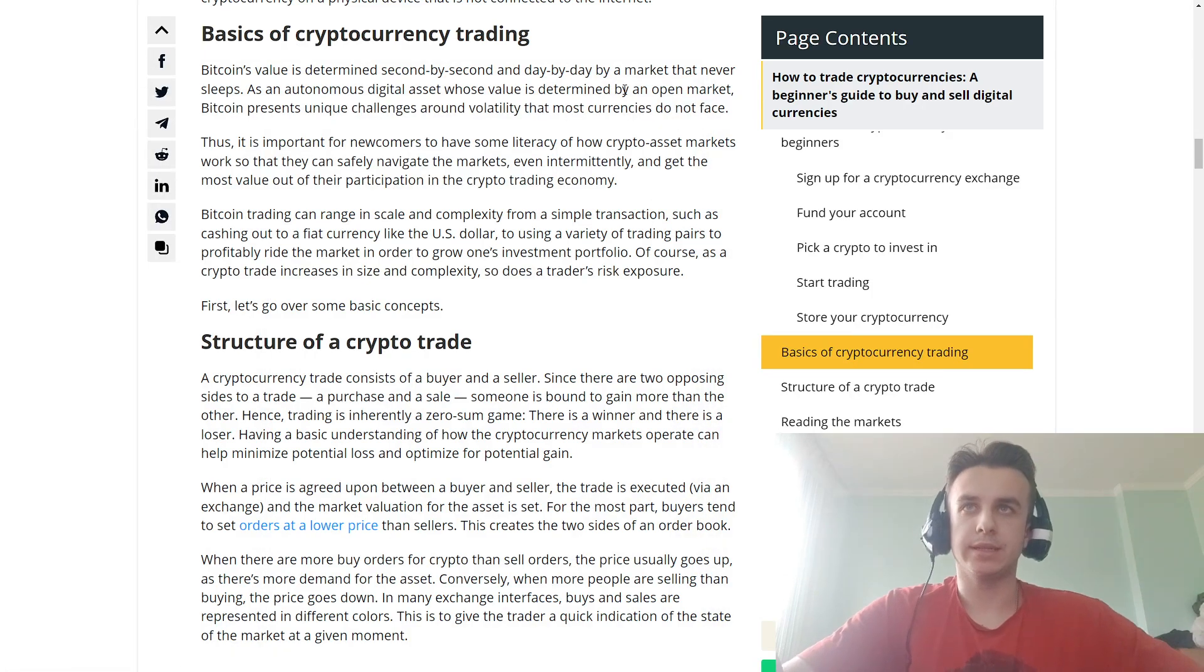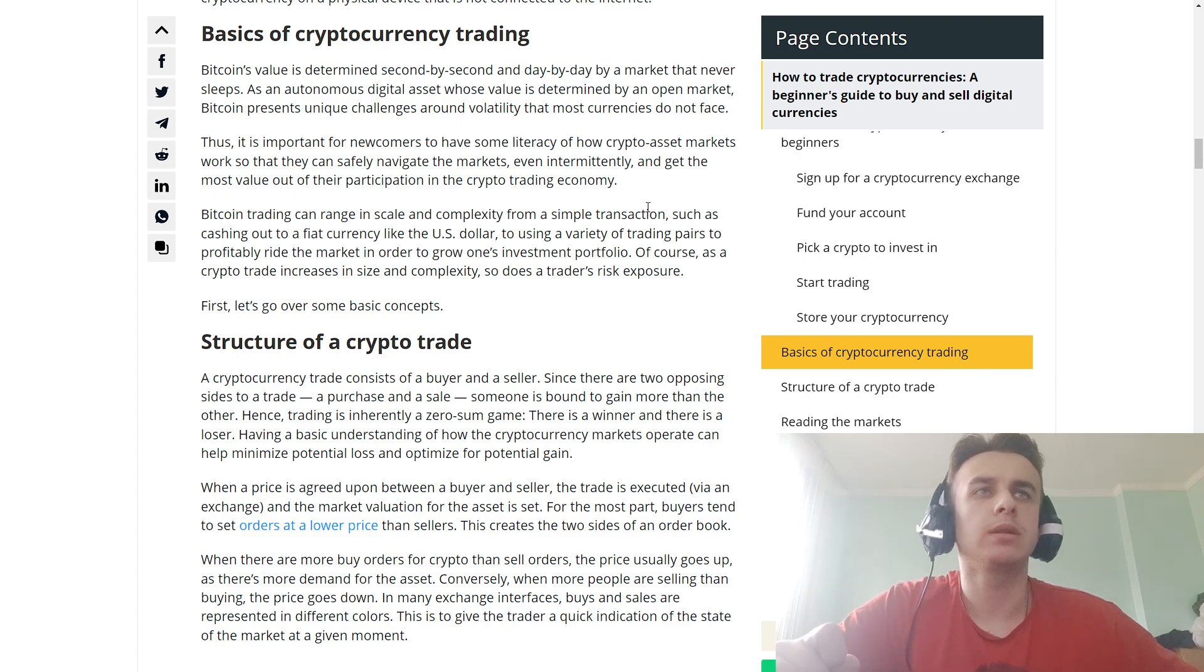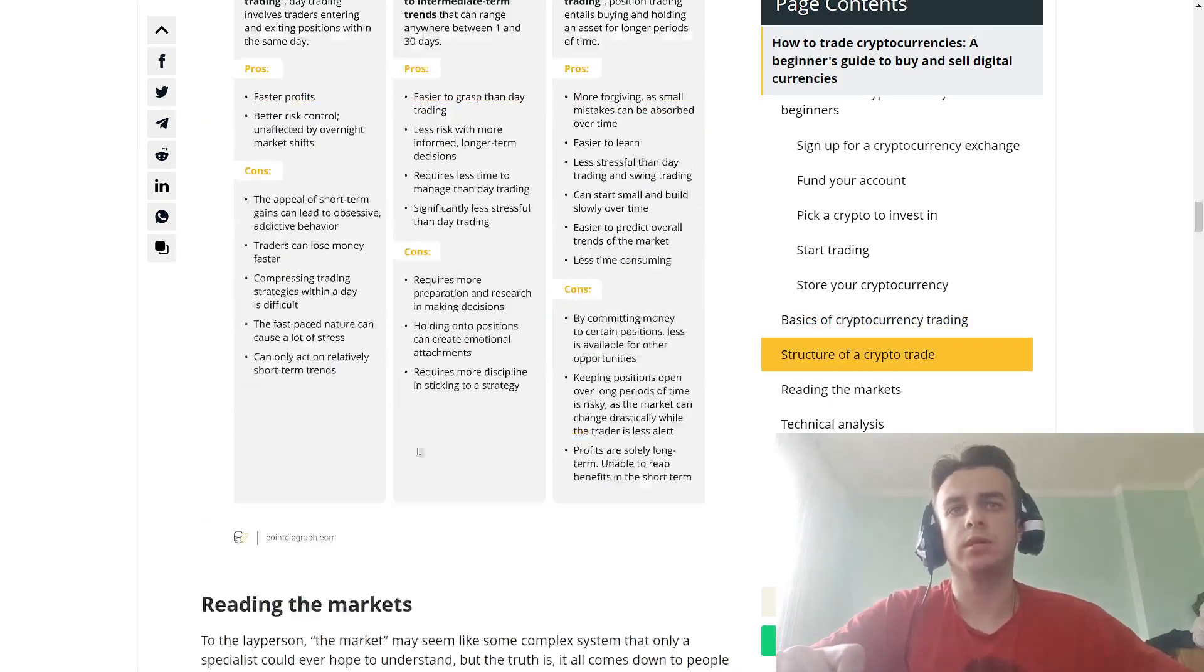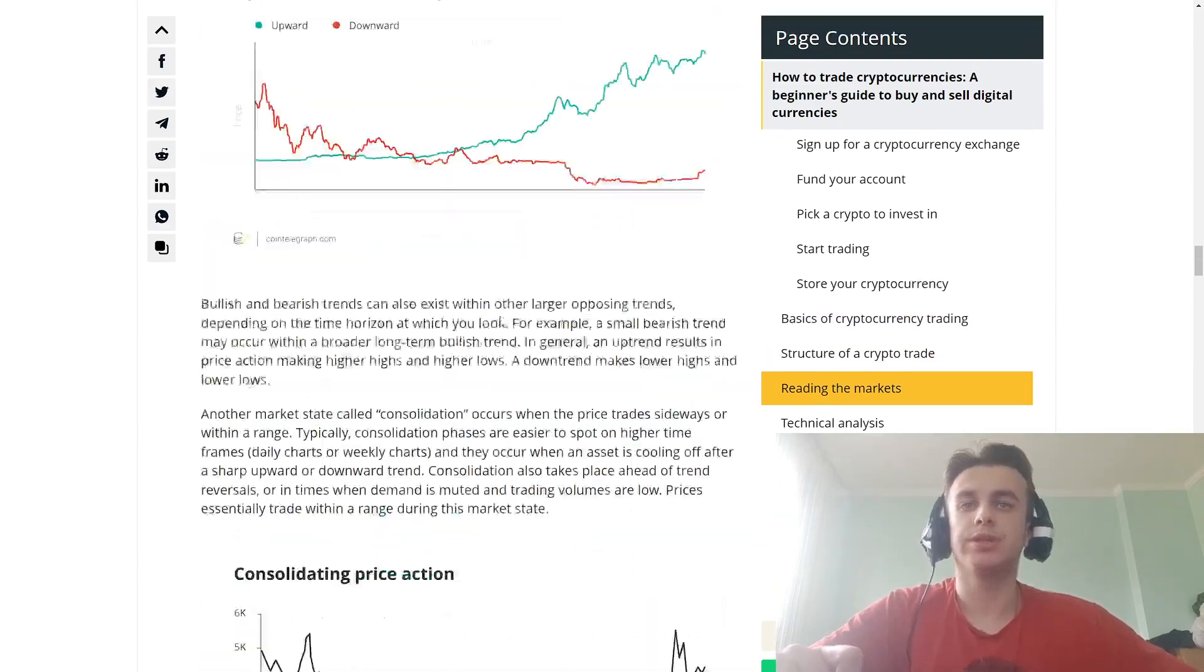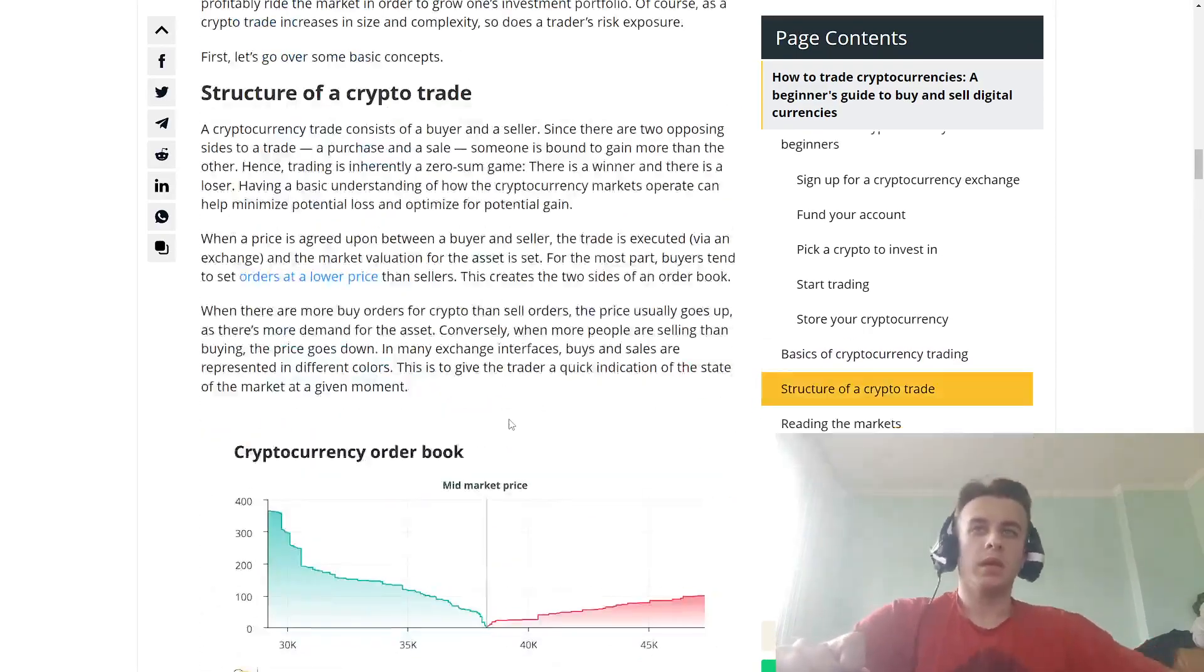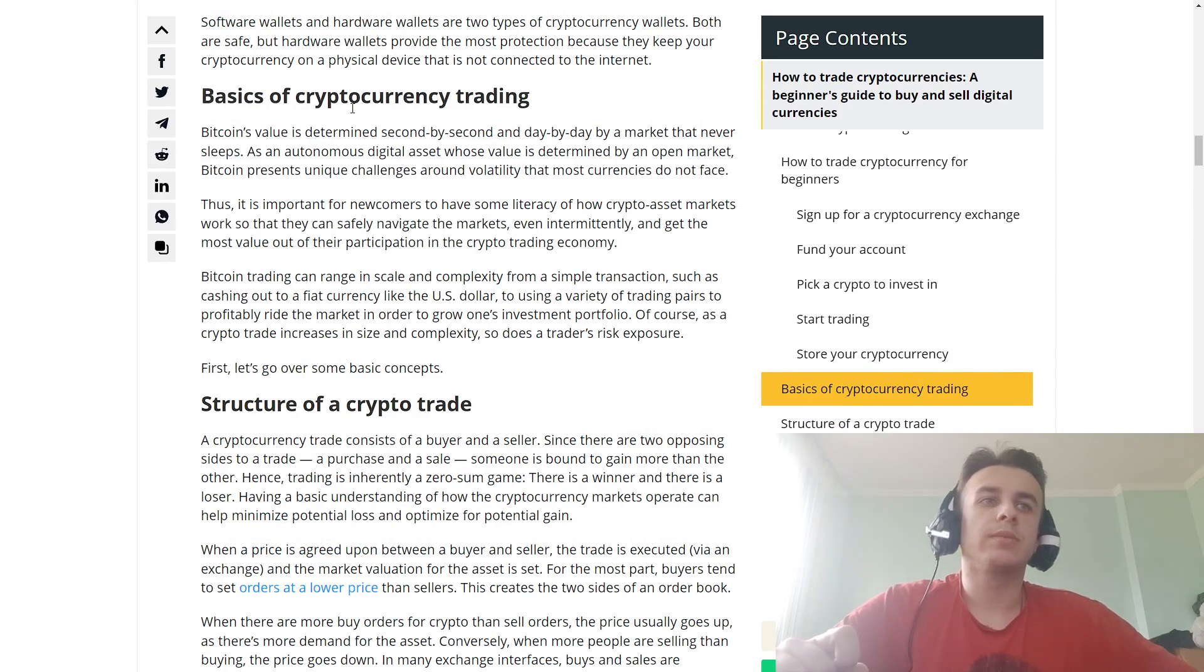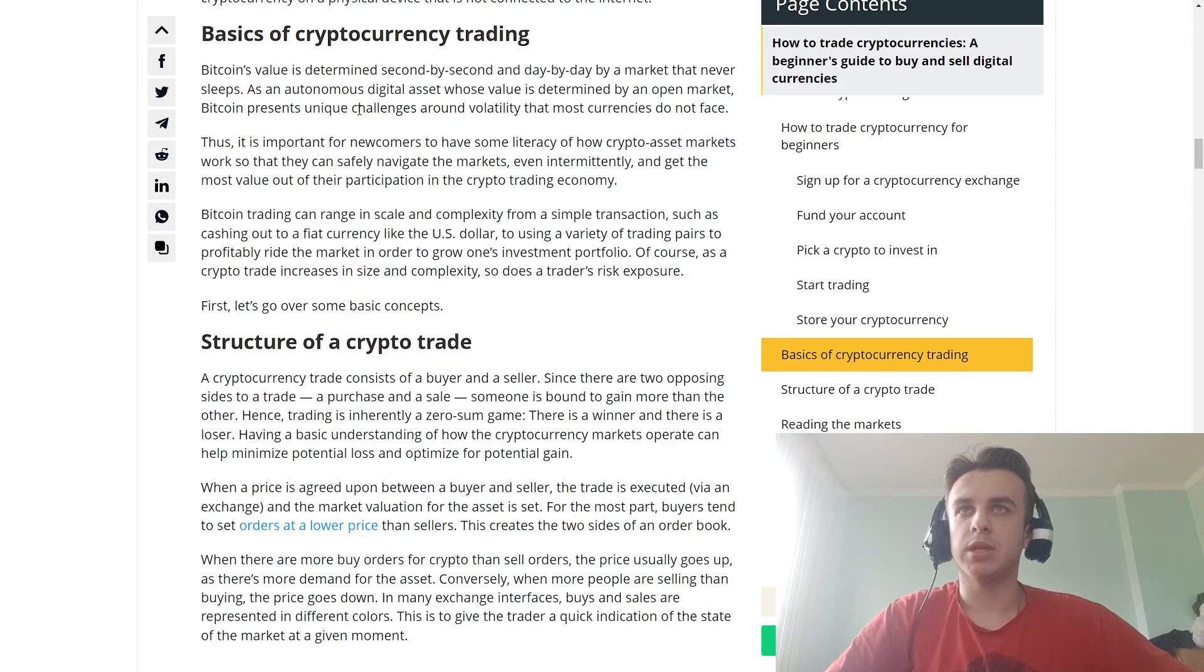Hi guys, today in this video we're talking about basics of cryptocurrency trading and cryptography. Let's start with basics of crypto trading: Bitcoin's value...